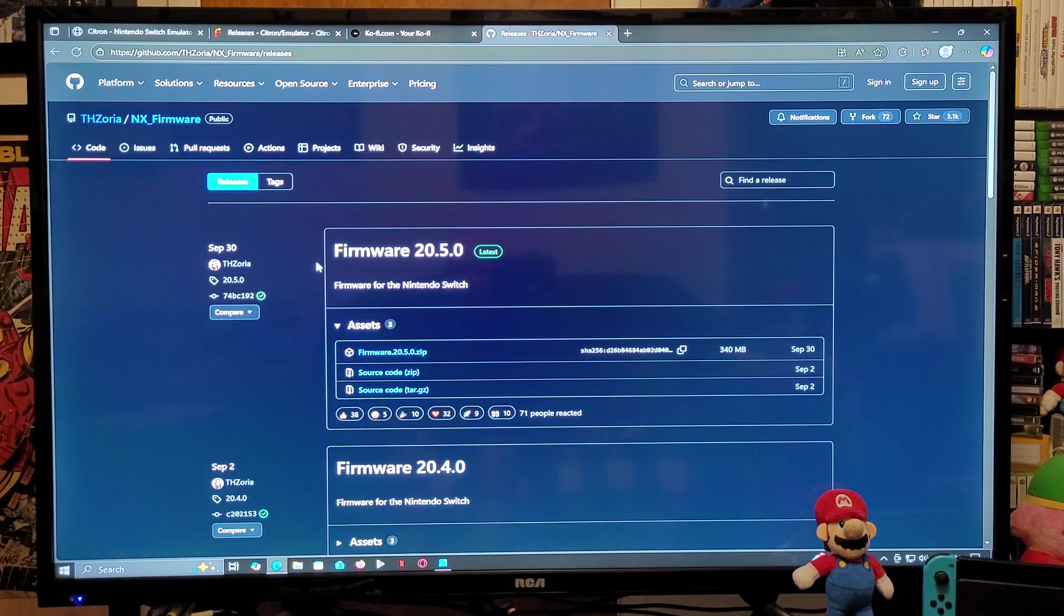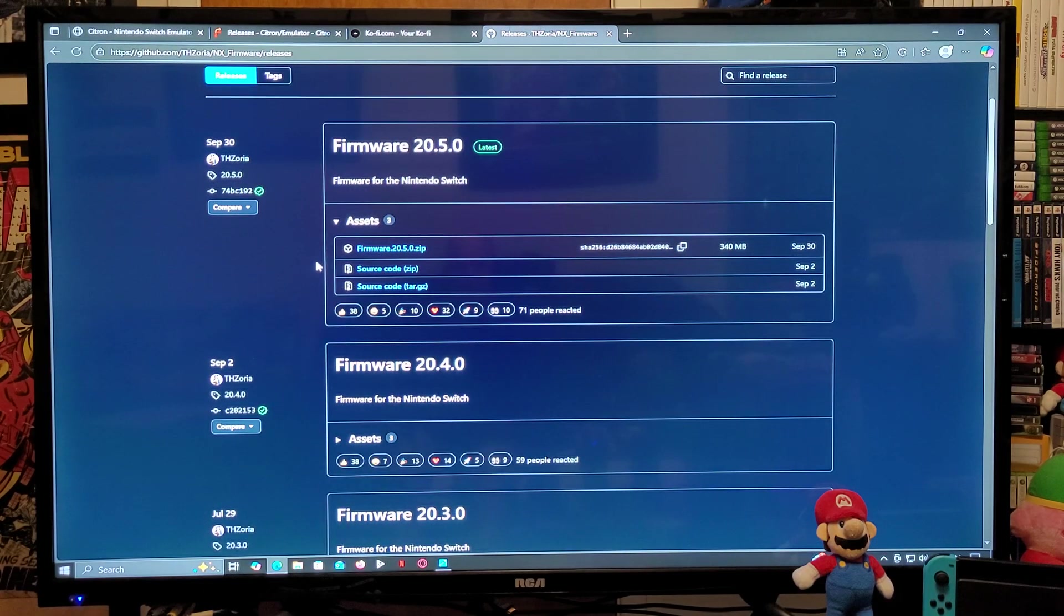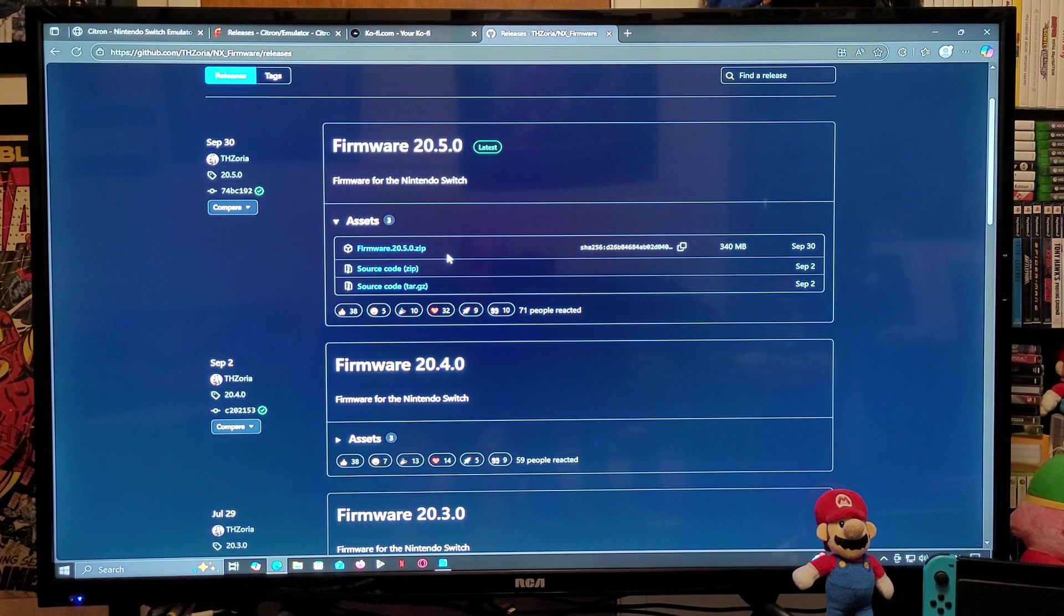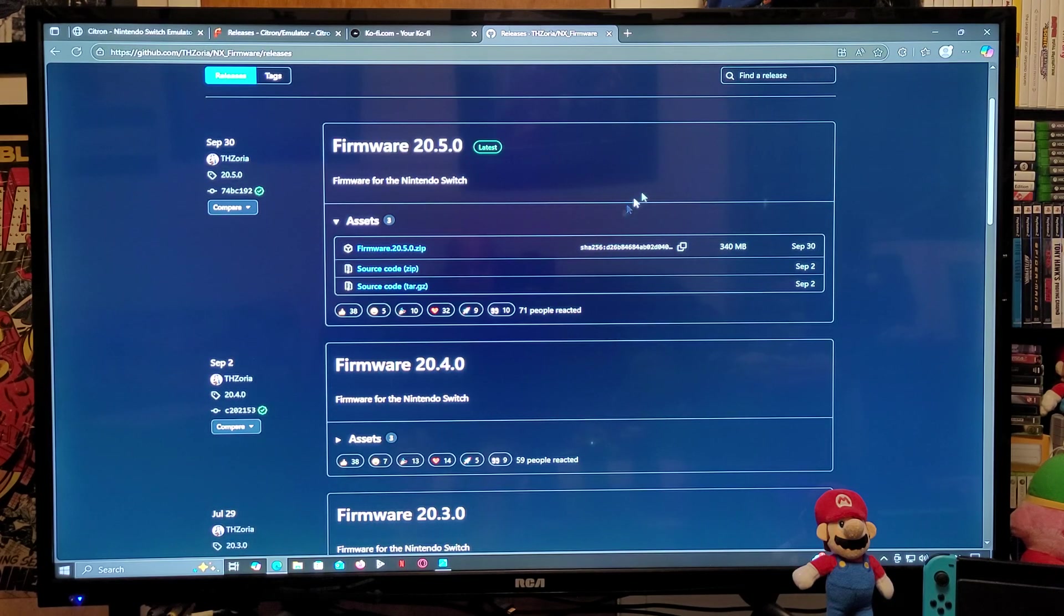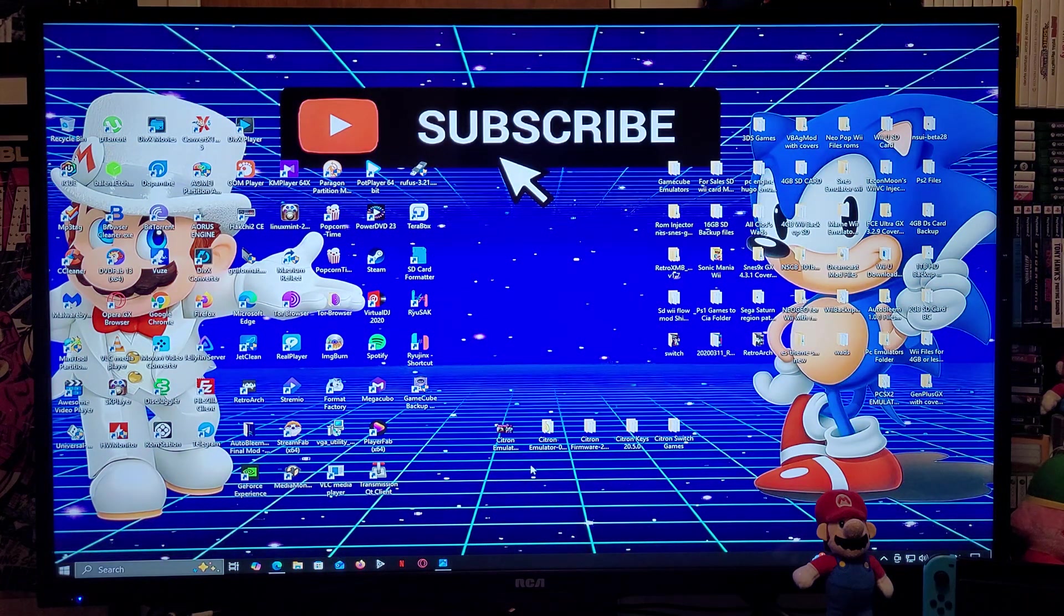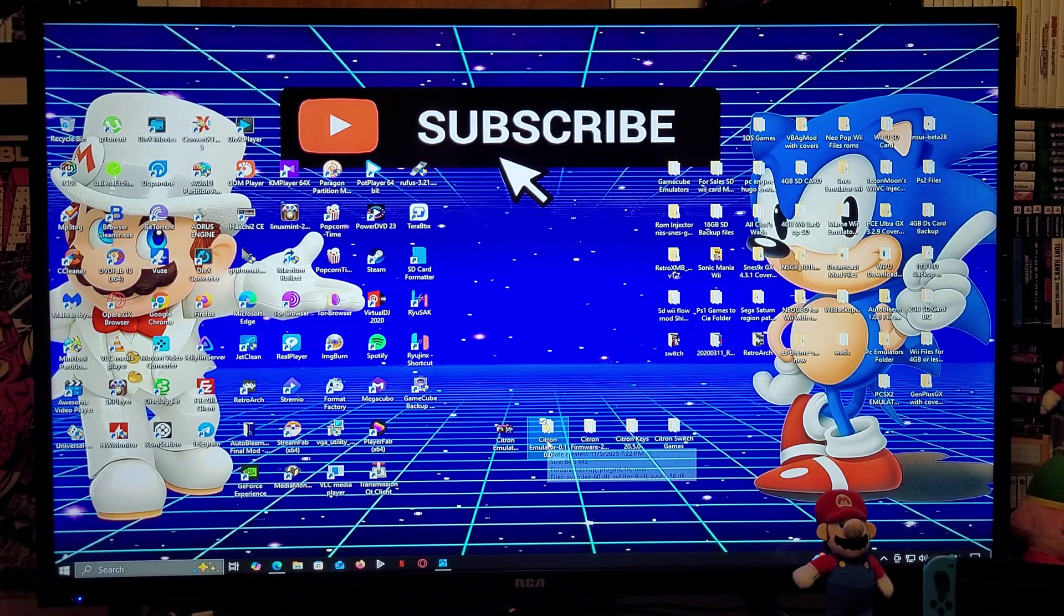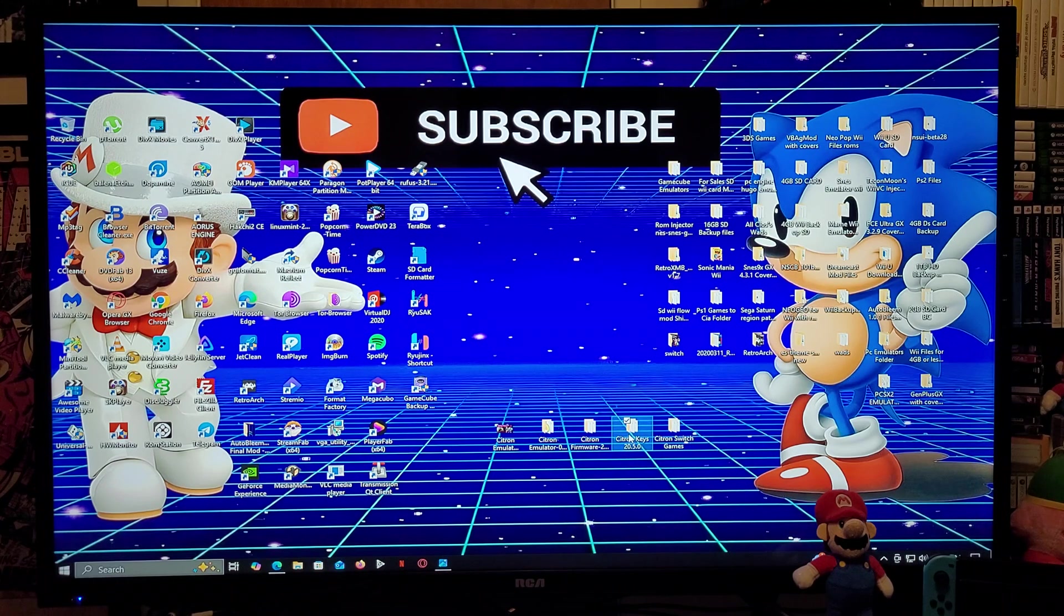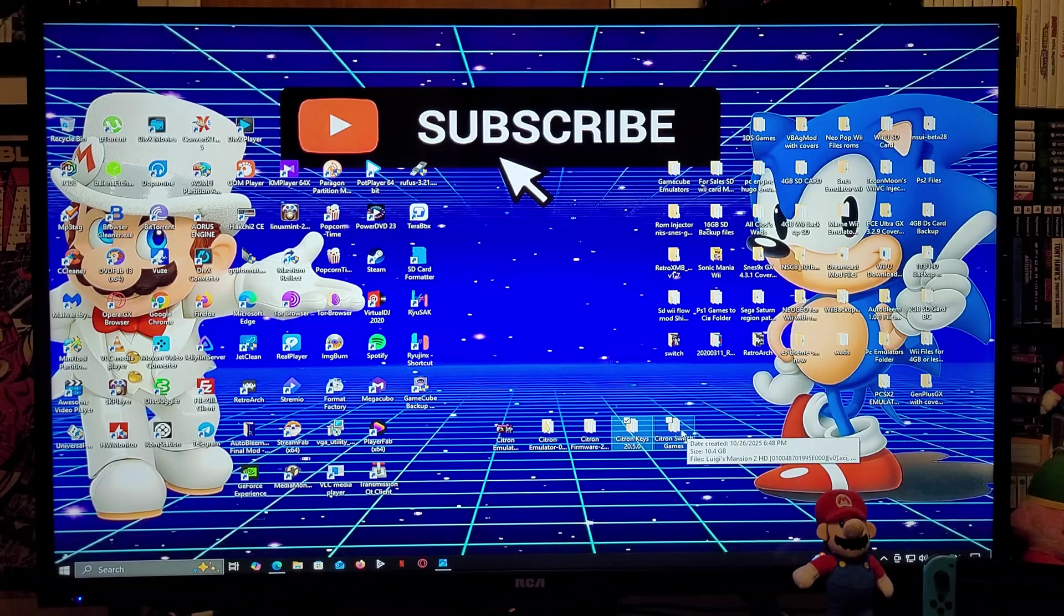Just go down the page until you find the assets section. You're going to need to download the firmware 20.5.0 zip file. You're going to also need to unzip it using 7-Zip or WinRAR. So now that we have all the files, the first folder is for the Citron emulator, the second folder is for the latest firmware, the third folder is going to be for the prod keys, and the last folder is going to be for the Switch games.